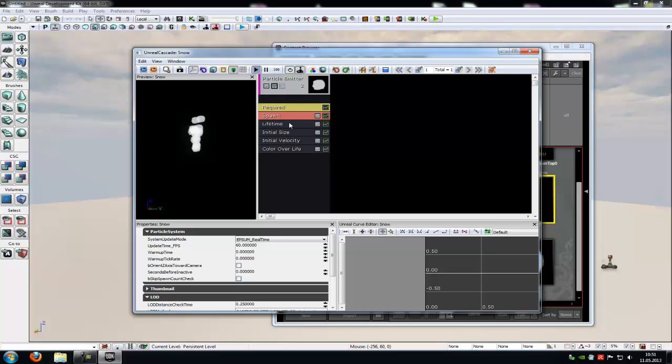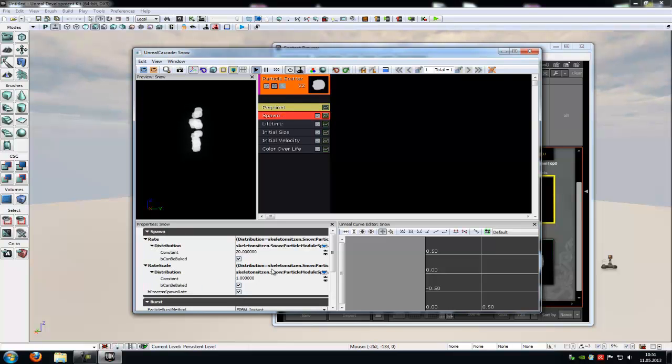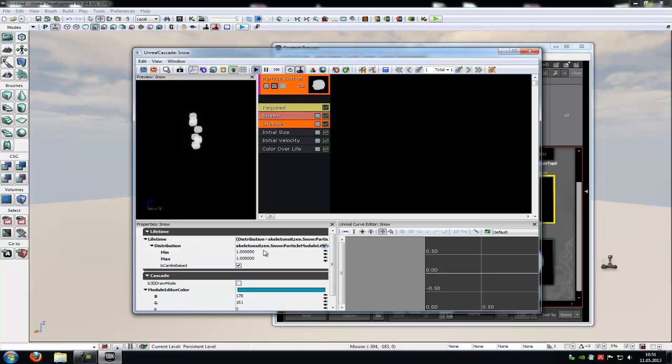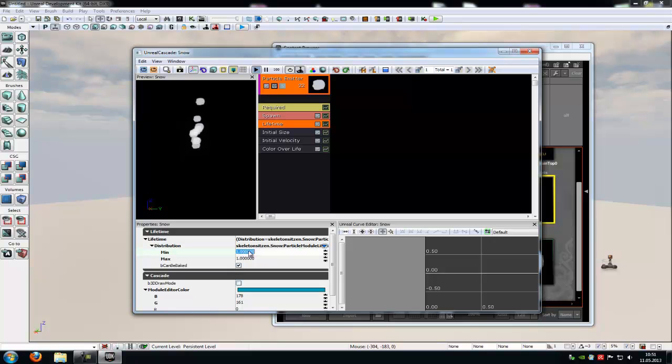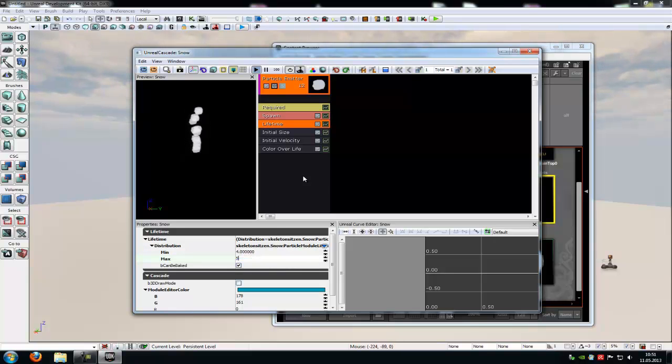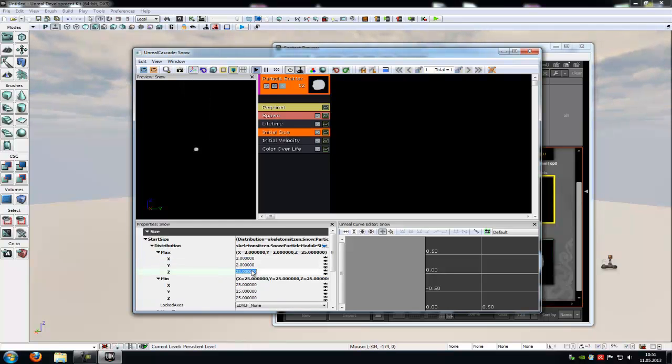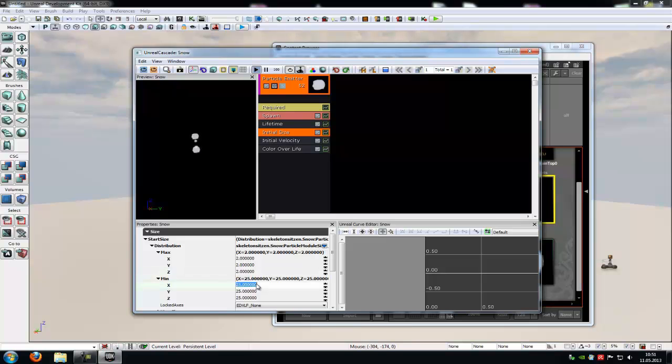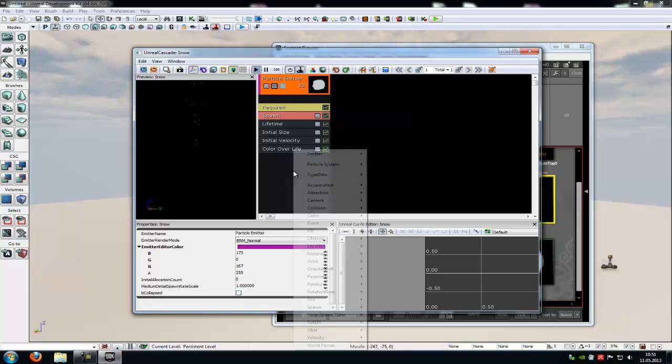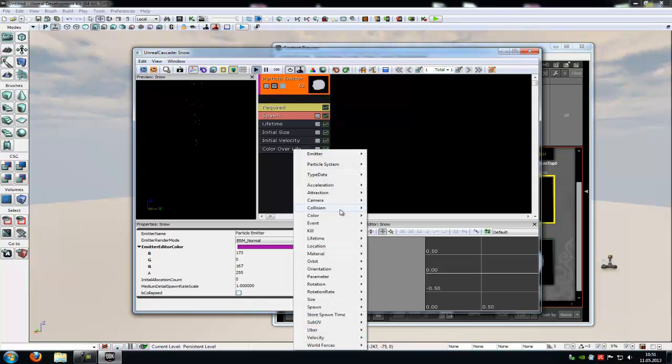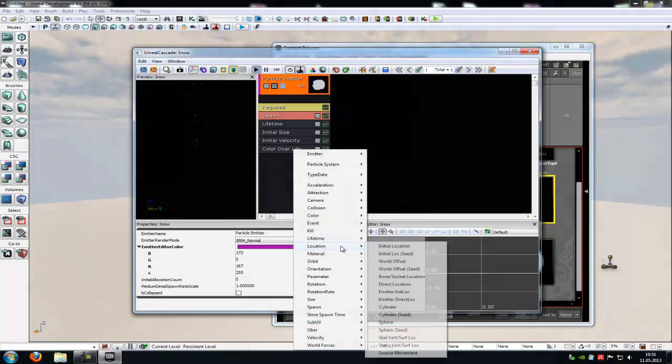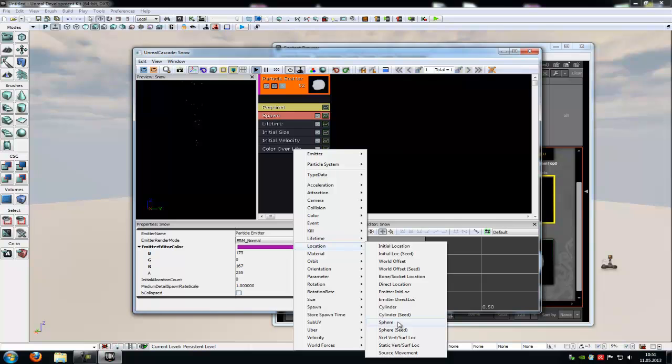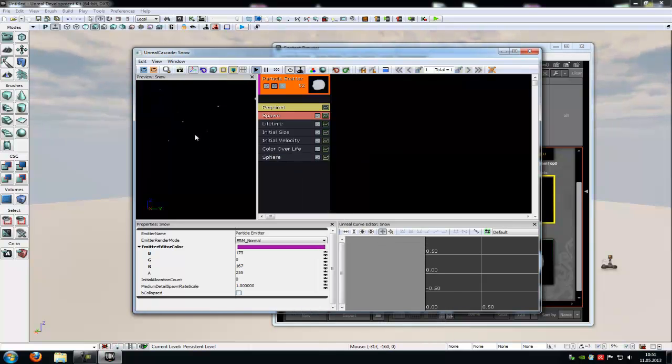So now we have to go into the spawn and type in any number you like. I will type in 10. So now we spawn 10 constantly. Then go to lifetime. There we put Min 4, Max 5. Then I go to initial size and there at max I will type in 2 and at min I will type in 1. And you can see they are very very small. Now we have to do a right click, then go to location and here we have to choose sphere. And that's it. Now we have made our snow particle system.